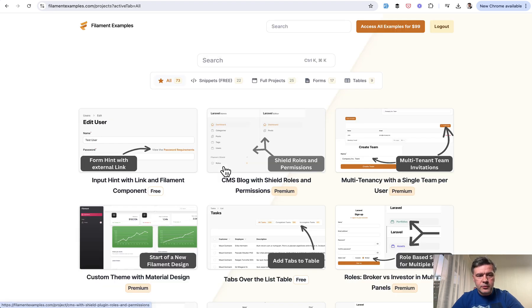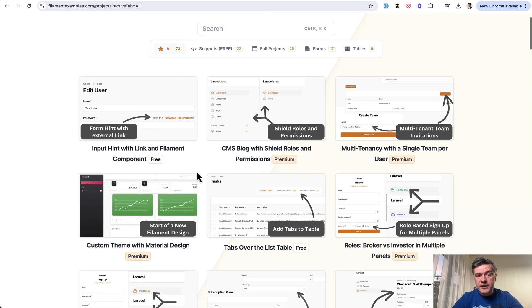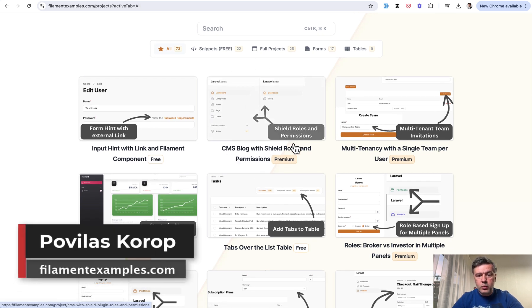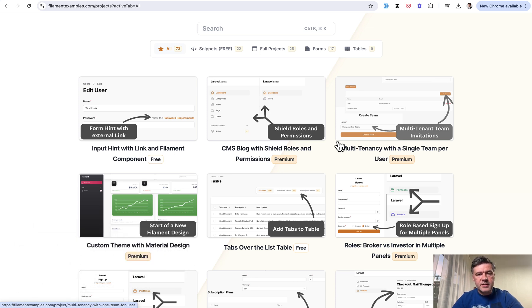And also speaking about rows and permissions, in our filament examples, one of the latest examples is CMS blog with shield rows and permissions. So we'll link that as well in the description below. That's it for this time and see you guys in other videos.